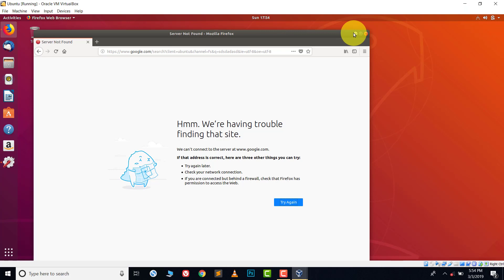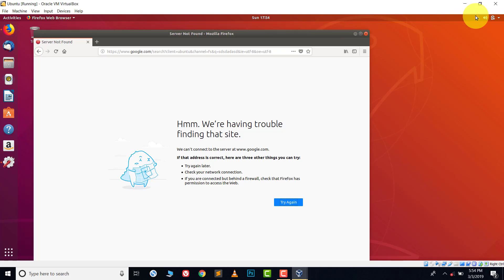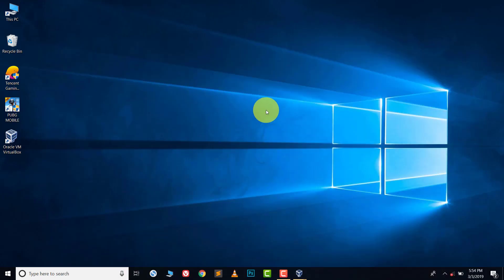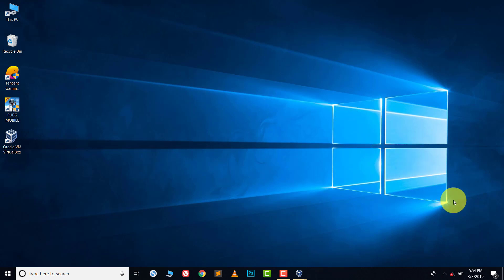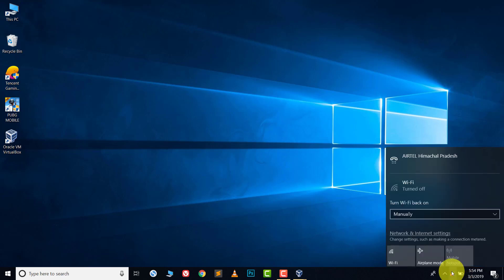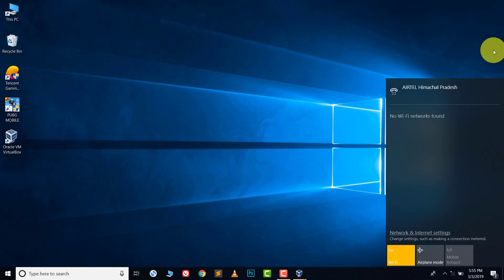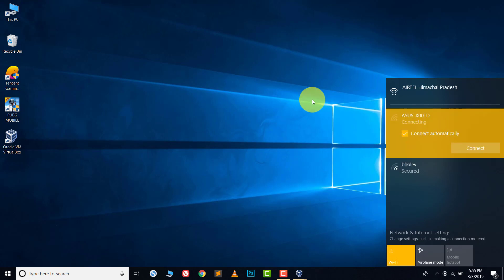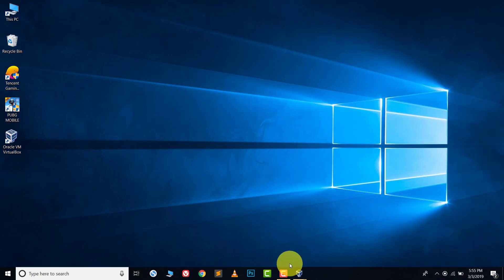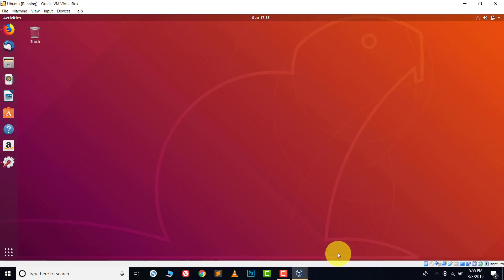Let's learn how we can connect to the internet. In my virtual machine I have Ubuntu, and my main operating system is Windows 10. The first step is you have to connect your main operating system to the internet. In this case I'm going to connect through Wi-Fi — and here you can see I'm connected now.